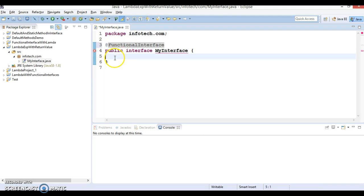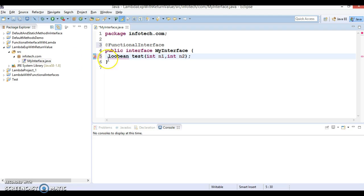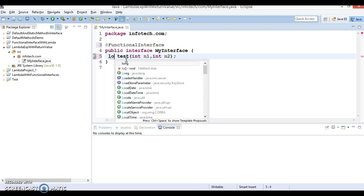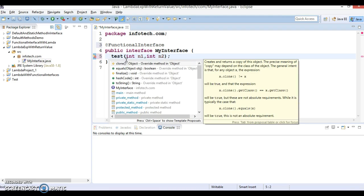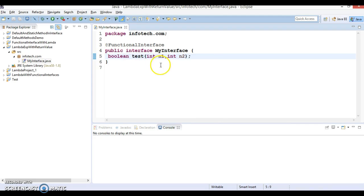And here I'm going to add a method which is having return type as a boolean. And this boolean, let's say method name is test, and this method accepts two integer values: int n1 and int n2. Simple interface having method as a test and it accepts two integer values.